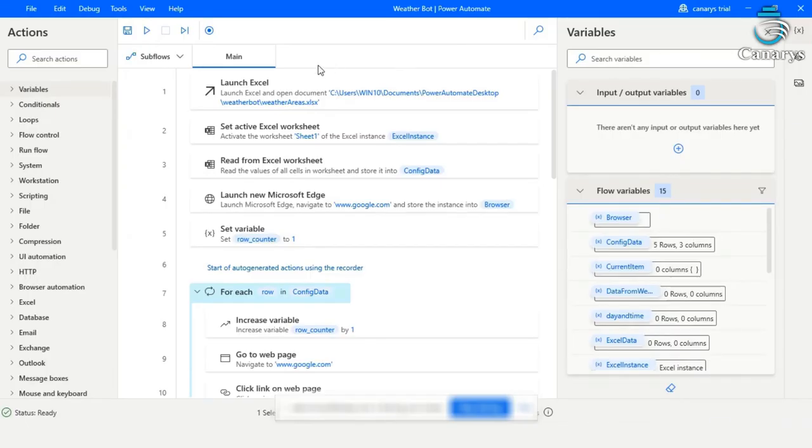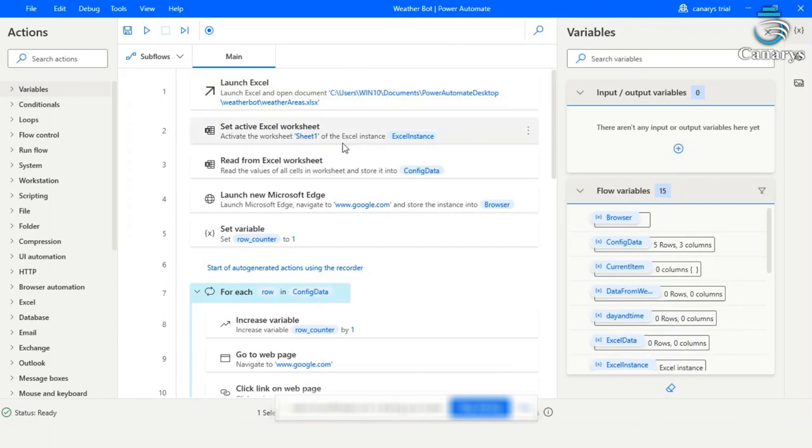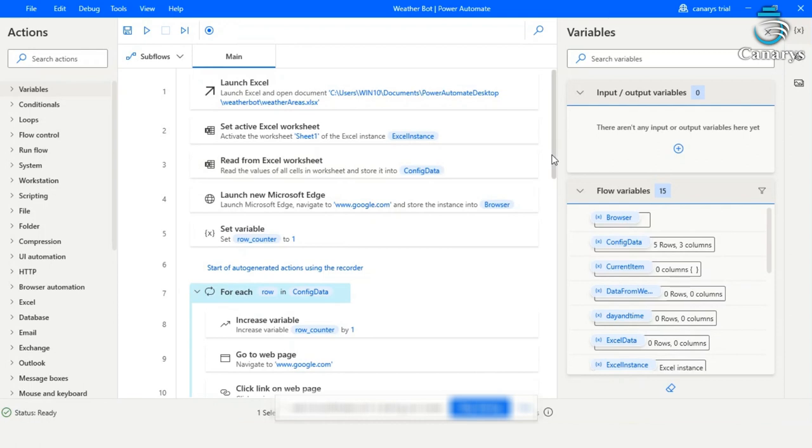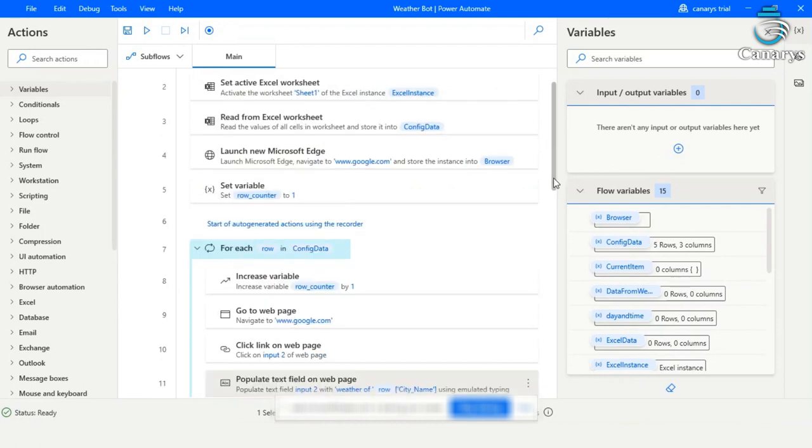Let's go to our flow. The first step here is launch Excel and give the Excel document path. Then we read the city names from the Excel sheet and store it in the config data. So now the config data is having all the five city names which we need to search.